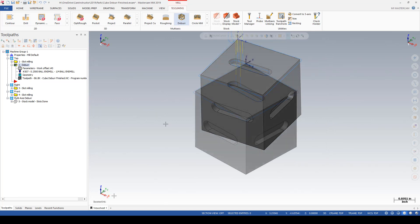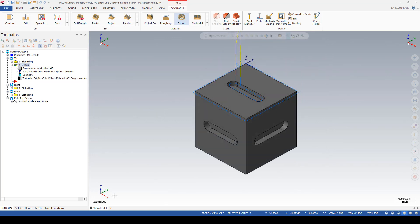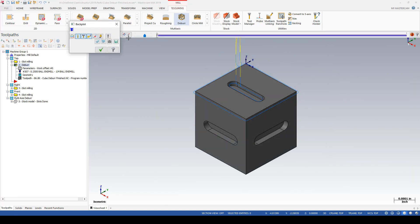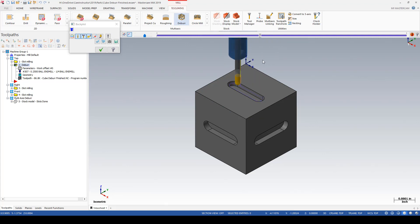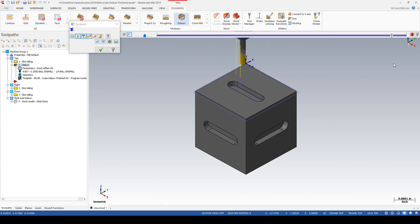And there's the resulting toolpath, this time just a profile around the slots and a profile around the outside.